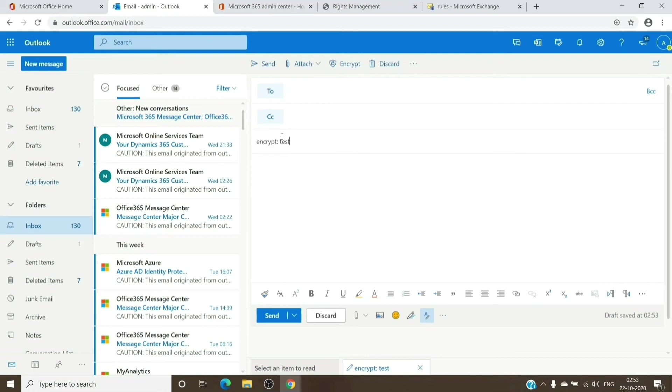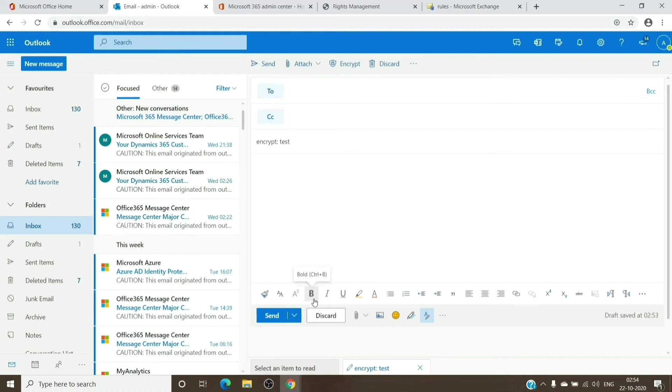You can use any other word as well with the word or the keyword which we have specified in the rule itself. Once then, you can send it. The recipient will receive an encrypted email. If it is a third party, basically a Gmail, Yahoo, or a Hotmail account, they will be asked either to enter their Gmail account to verify it or to enter the code which will be sent to their account itself. Once they enter the code, the email will be visible to them.